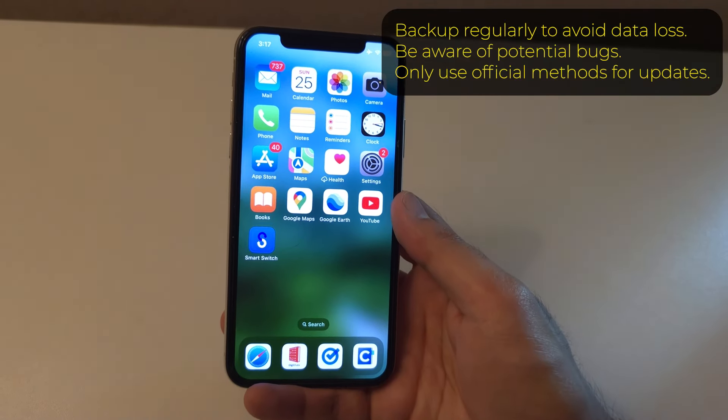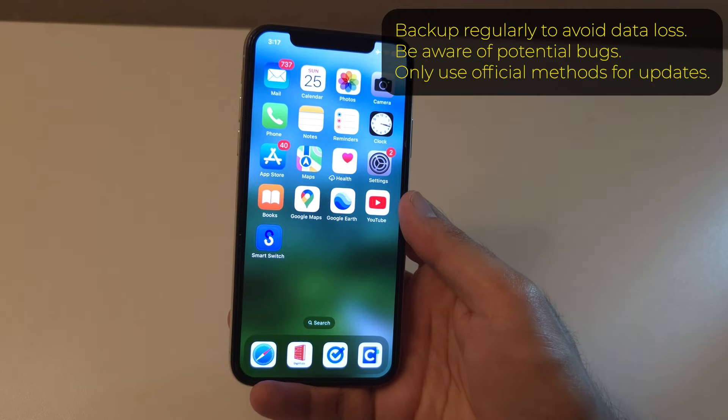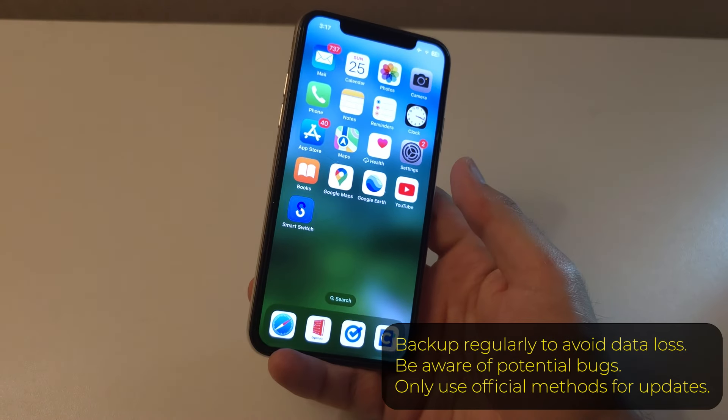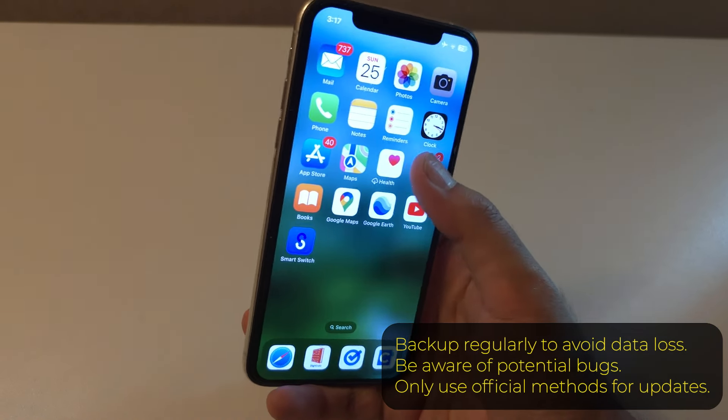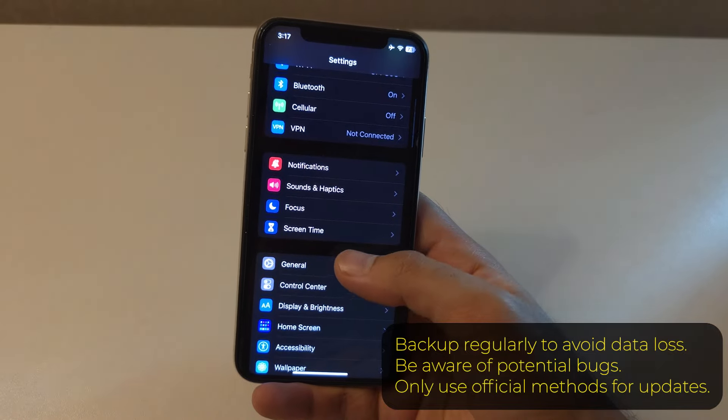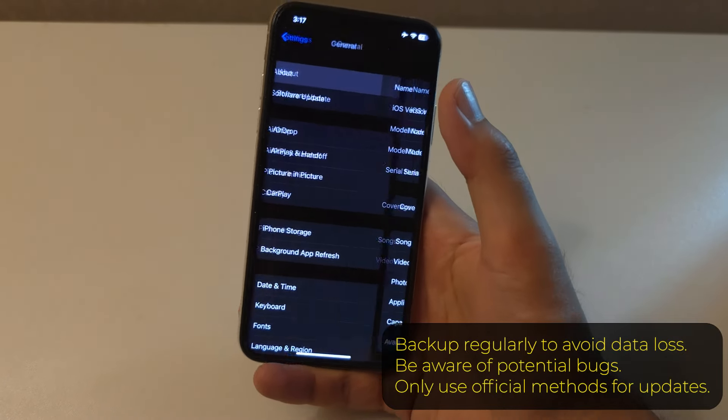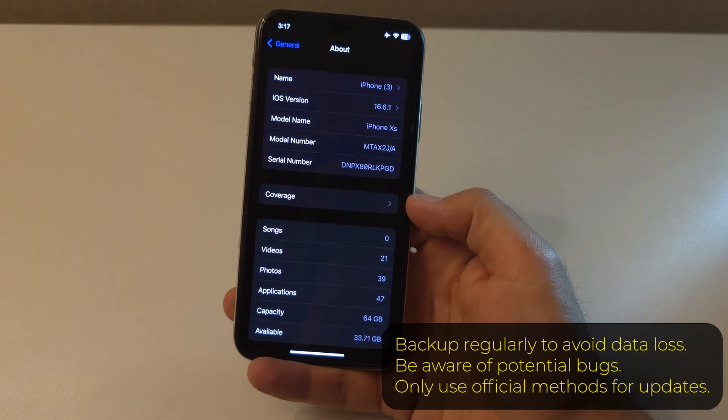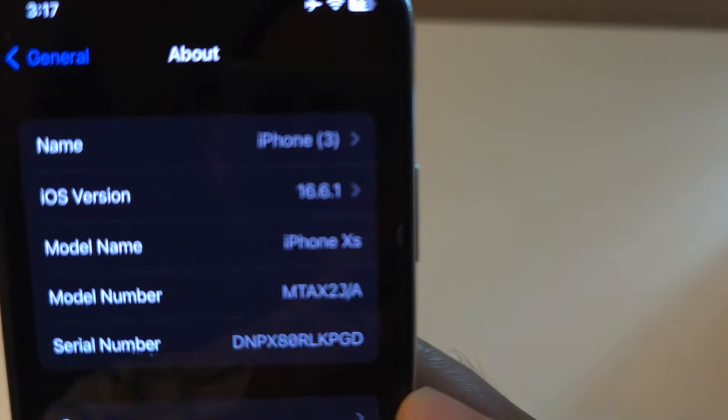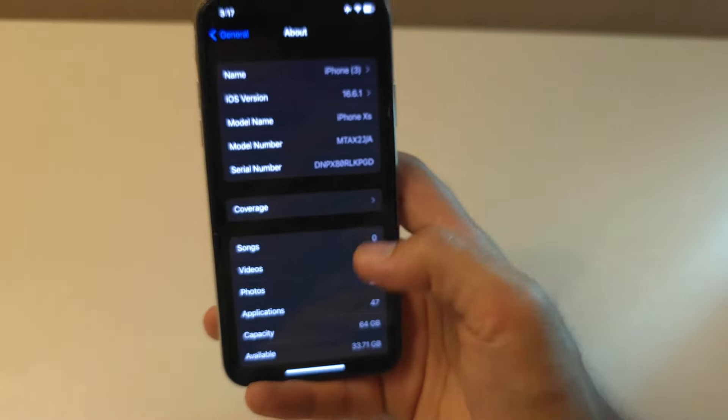So if you are going to install a beta version, be prepared for a few hiccups and maybe don't install it on your primary device. Beta versions are not fully stable, expect bugs and occasional crashes, not recommended for your primary device.